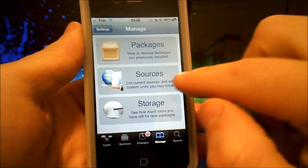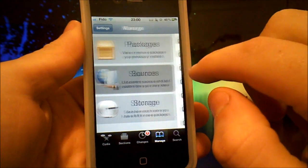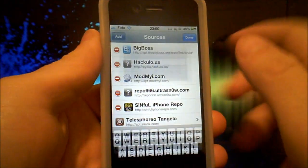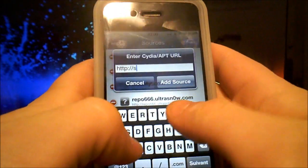Once you're in Cydia, go to Manage, Sources, Edit, then Add. Then you will type in sinful iPhone repo.com.